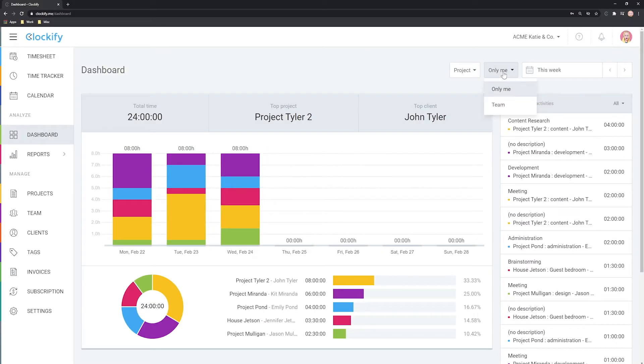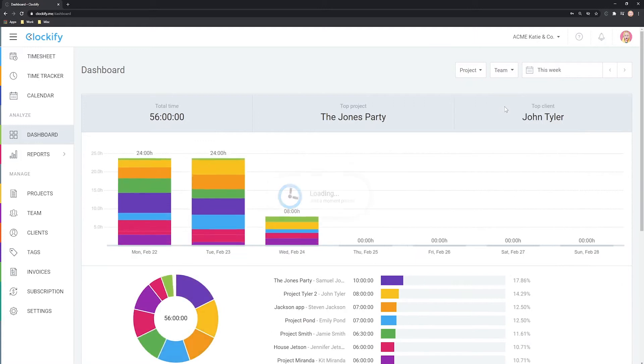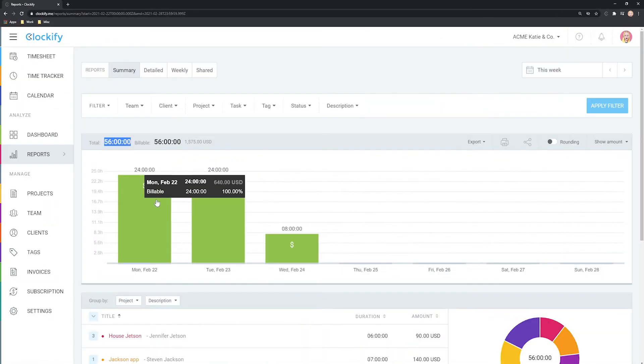Hello and welcome back. So far, we've seen how personal and team dashboards look like. Let's move to reports now.